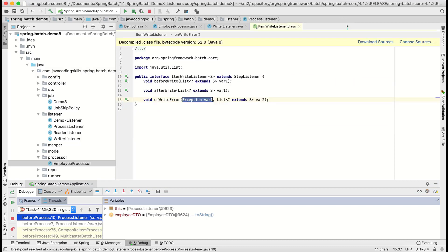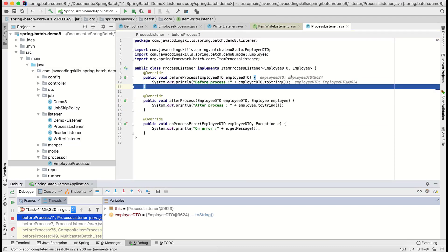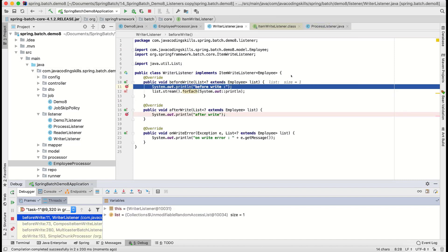Before write we are getting here, right? As our chunk size is one I think, so it is coming only one record at a time.